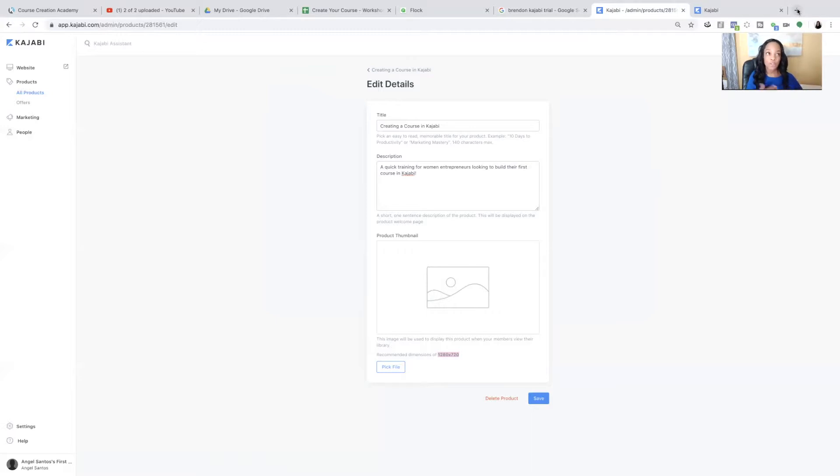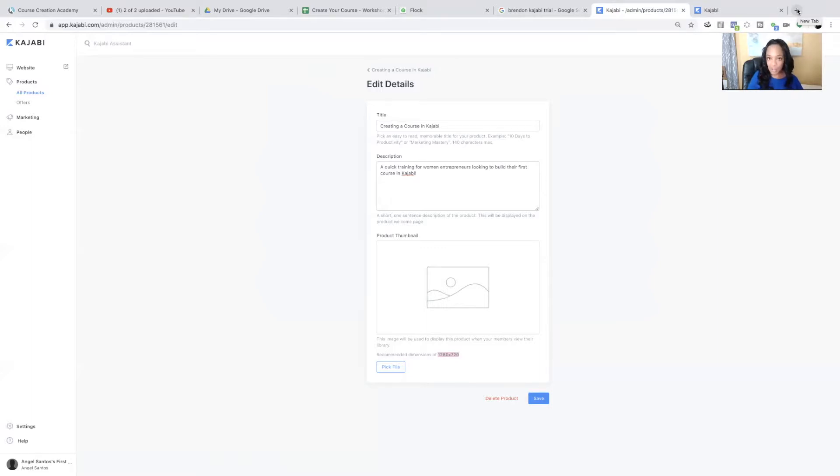And you're going to click pick file to put the image that will represent your course. If you, so you can do this a few ways. You can create your own image in Canva, C-A-N-V-A dot com, which is a free graphic design tool.